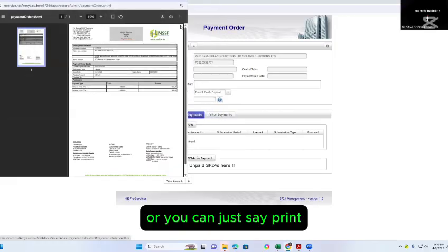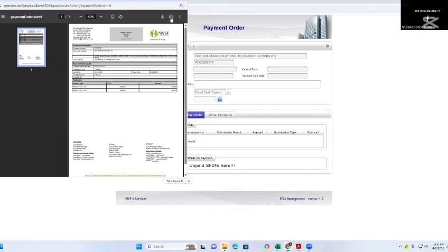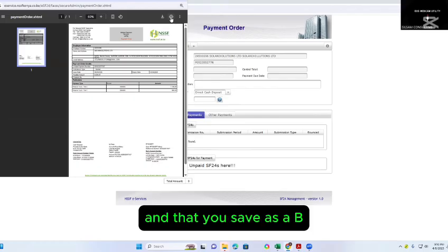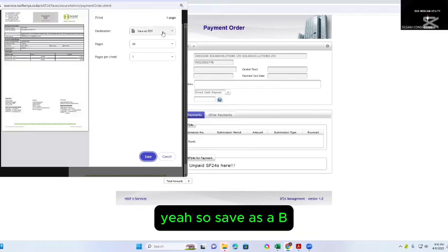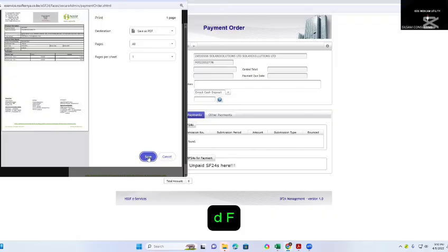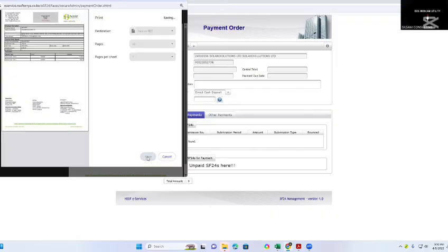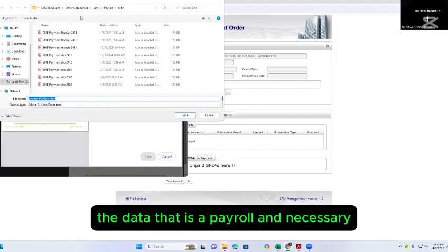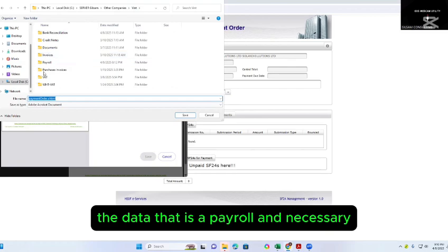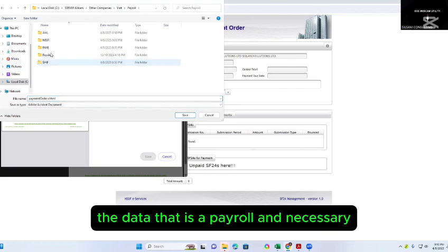Or you can just select Print and save as a PDF. Save as a PDF, and that is the paid-on date.